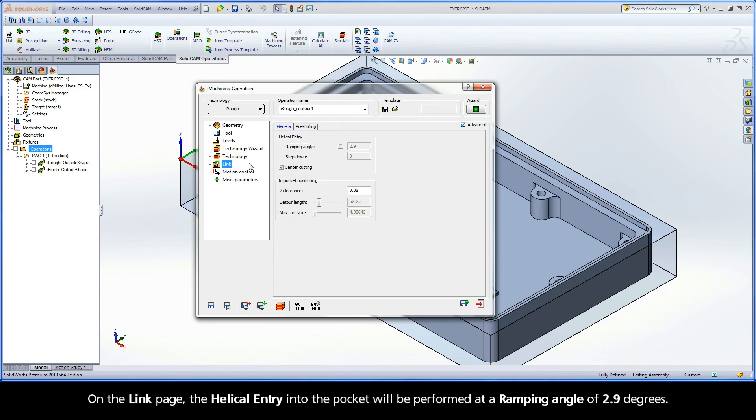On the Link page, the helical entry into the pocket will be performed at a ramping angle of 2.9 degrees.